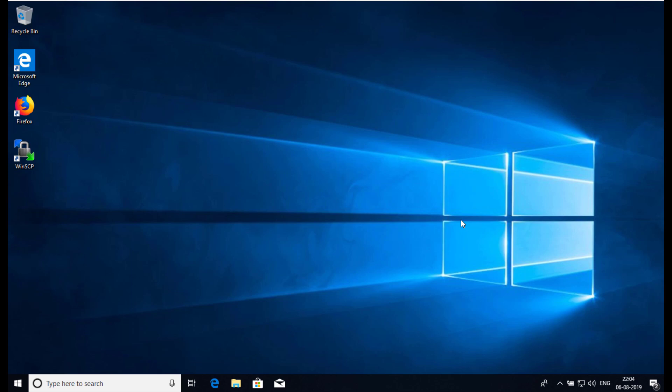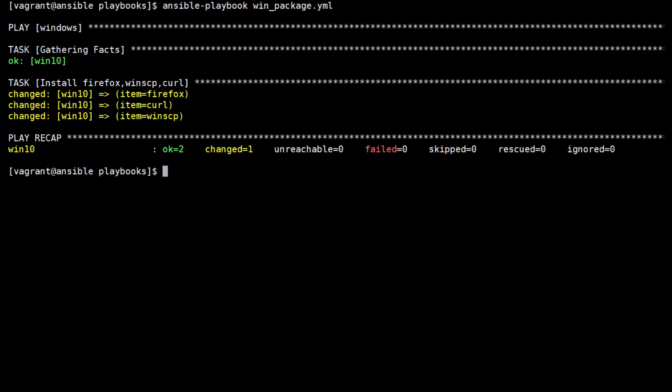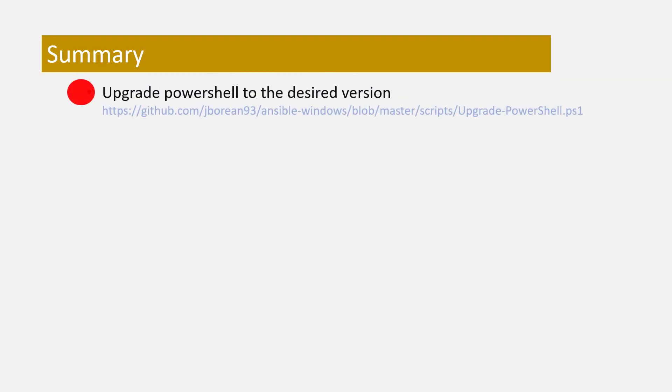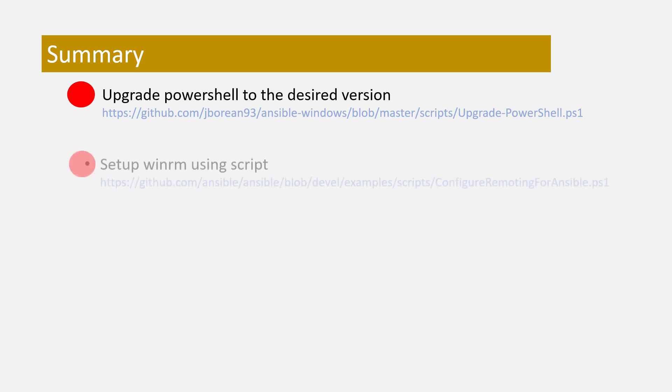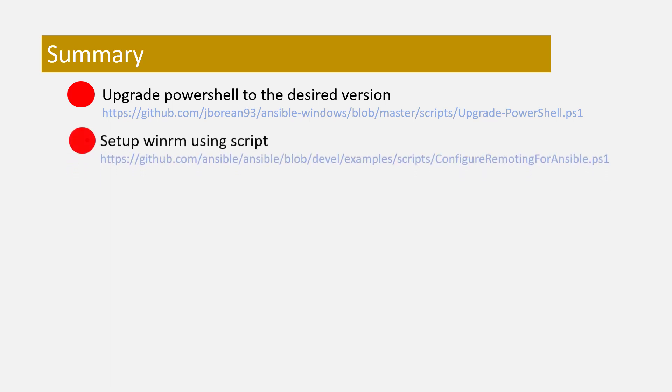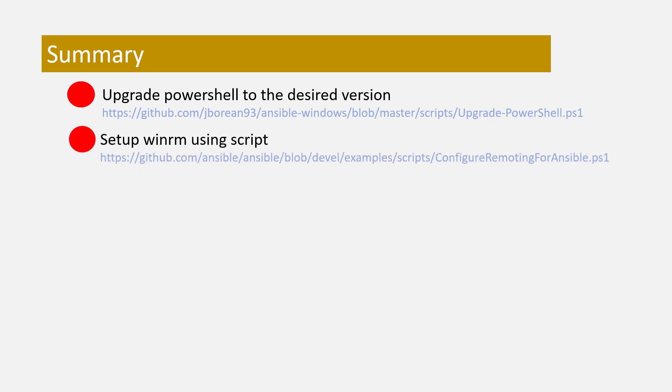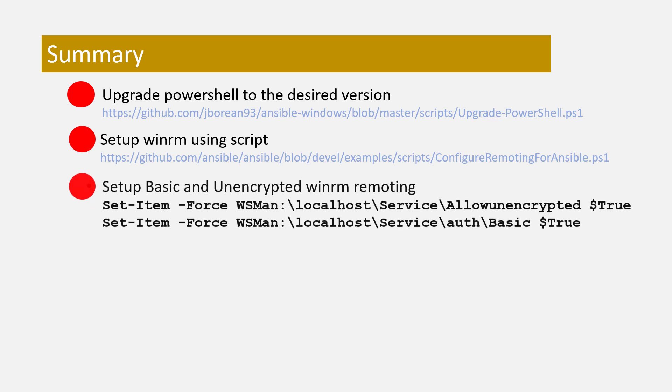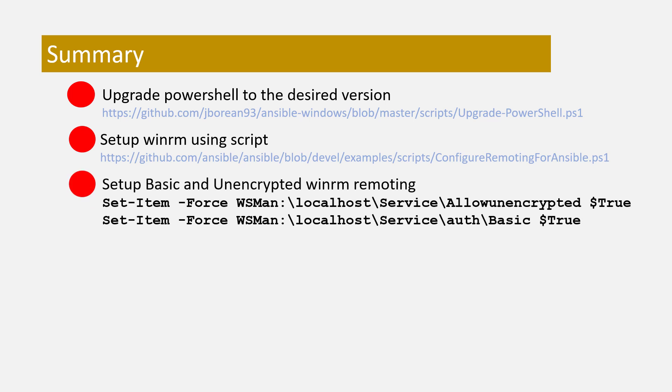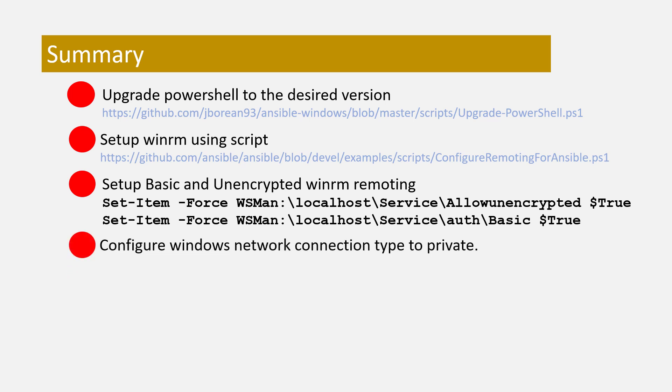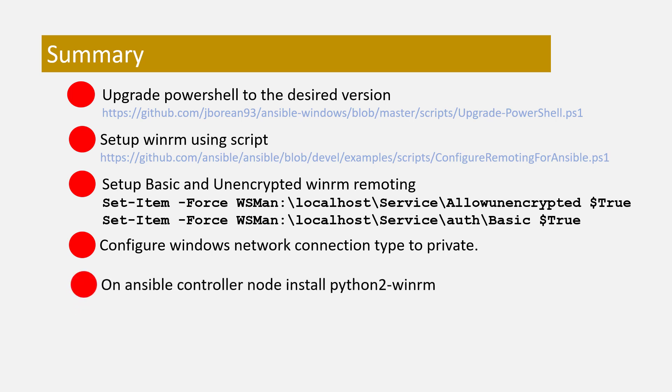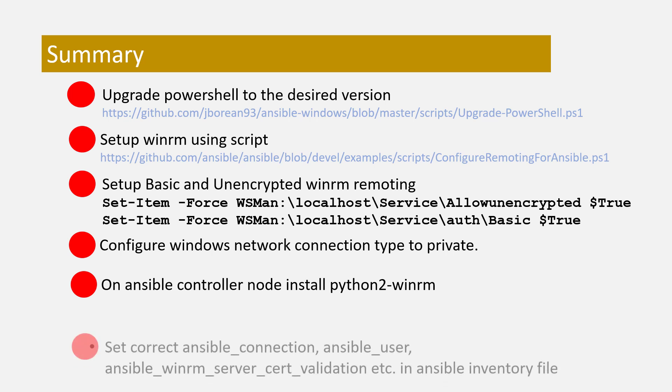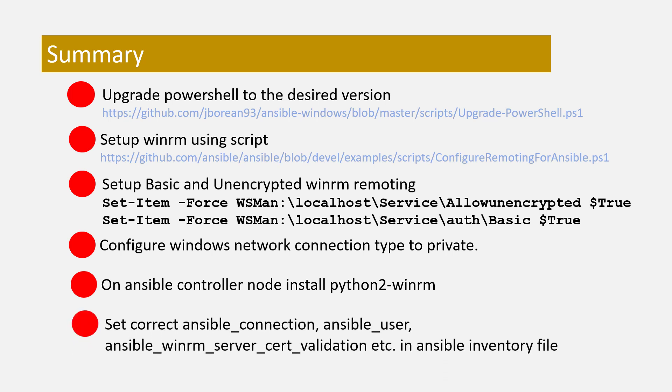Let's now summarize the steps to get the basic working of WinRM setup for Windows: Upgrade PowerShell to the desired version using the script available from here. Set up WinRM using the script available from this URL. Set up basic unencrypted WinRM remoting using the Set-Item command. Configure Windows network connection type to private. On the Ansible controller node, install python-winrm. Set correct ansible_connection, ansible_user, ansible_winrm_server_cert_validation, etc. in the Ansible inventory file. And that's all.